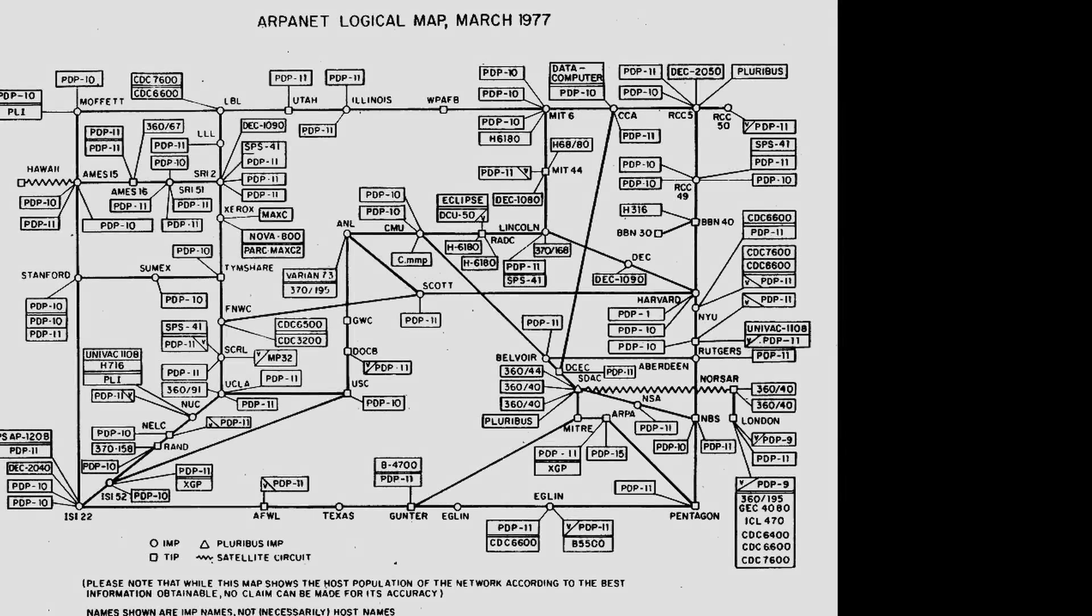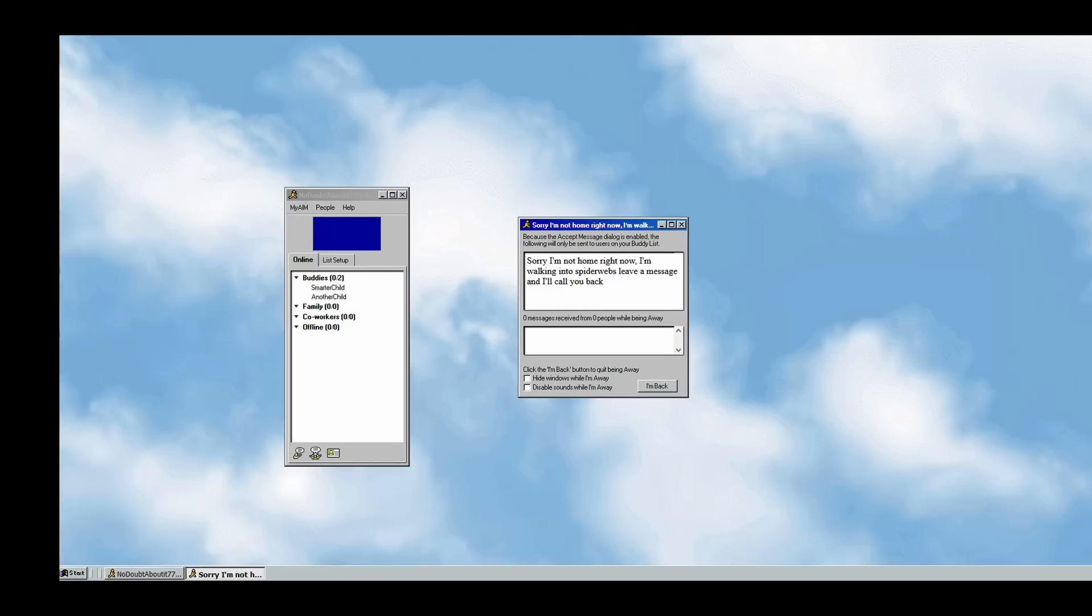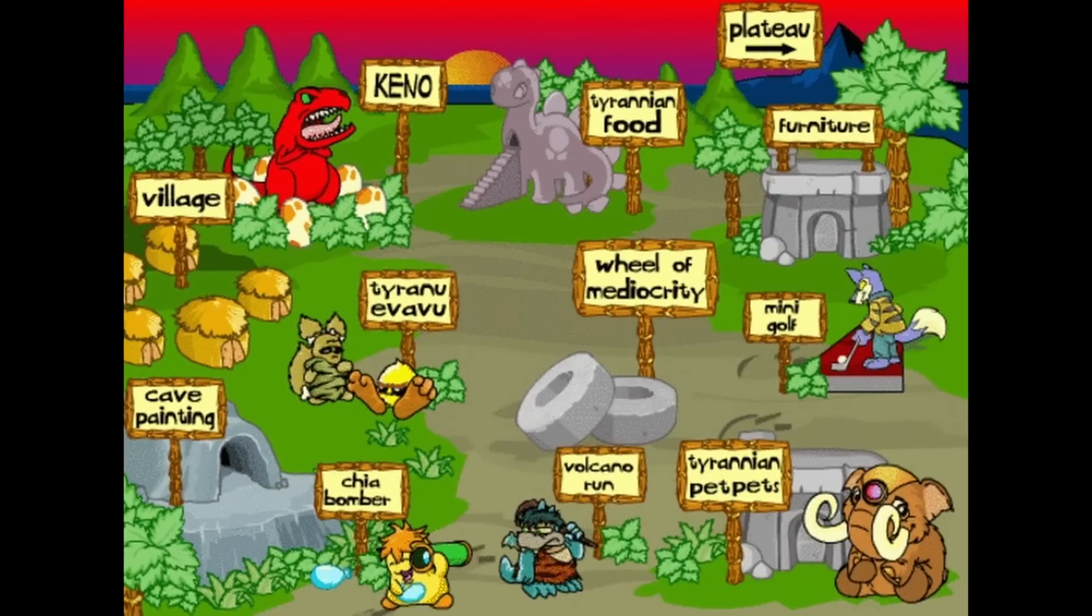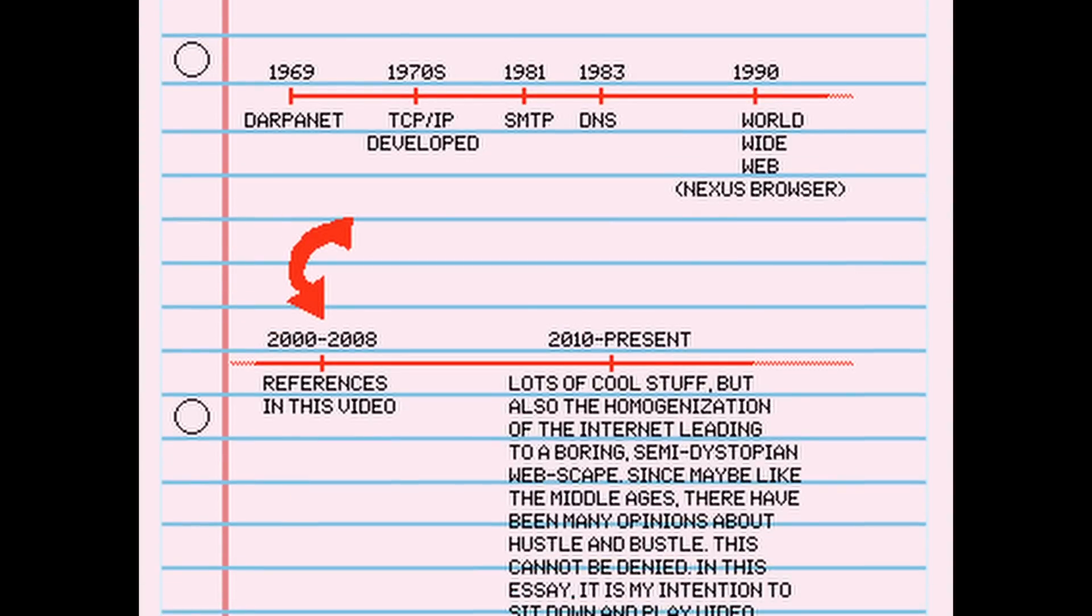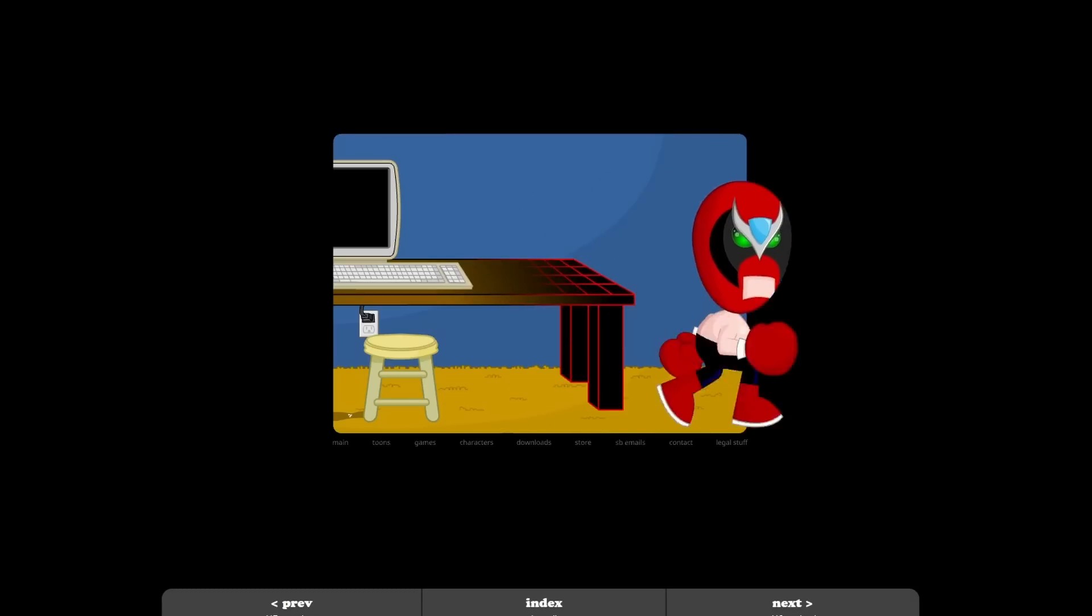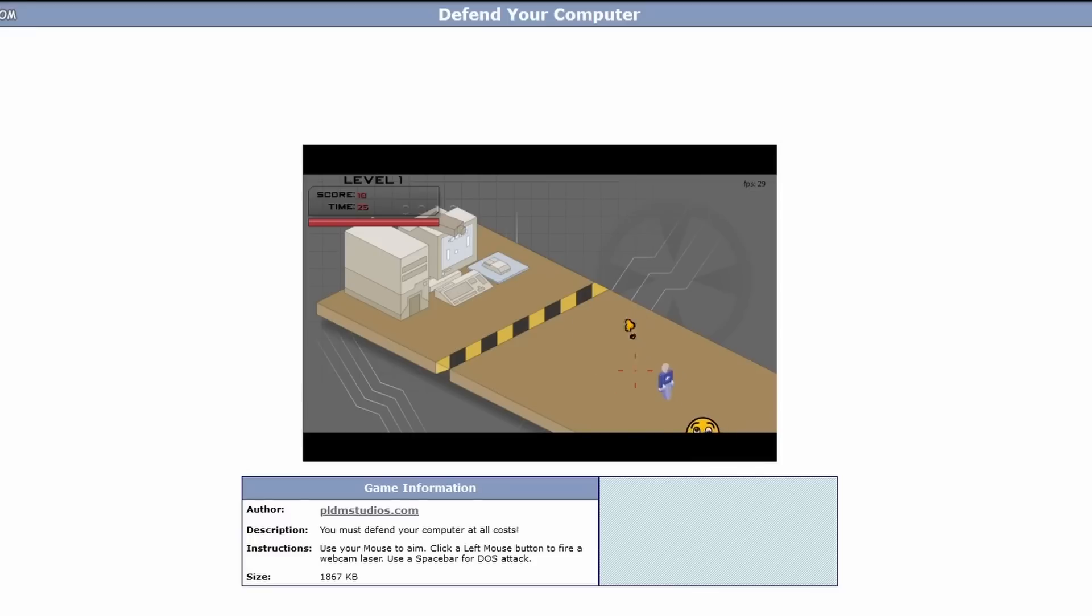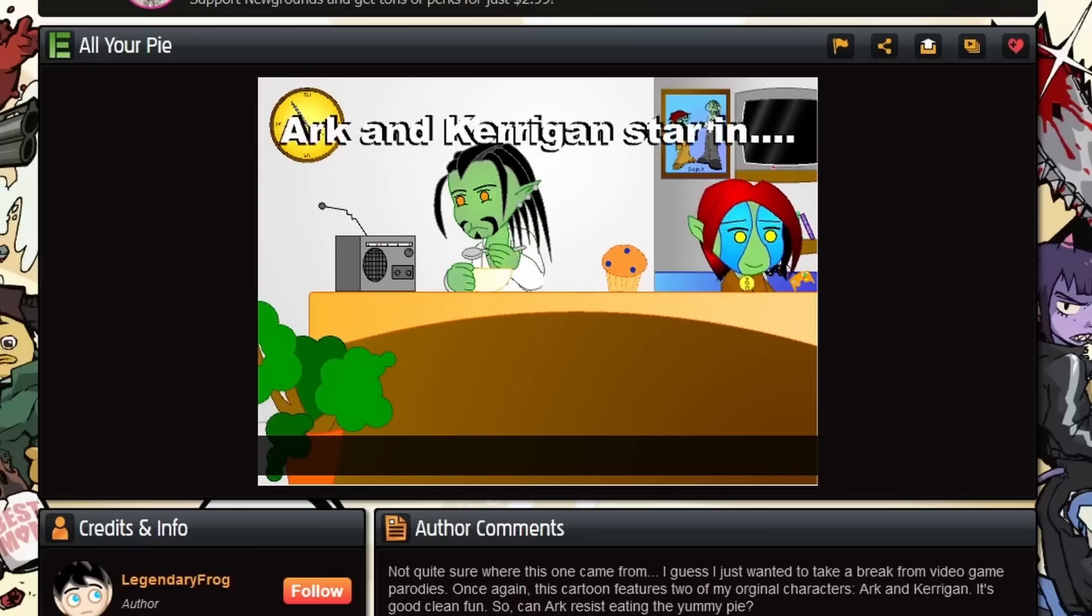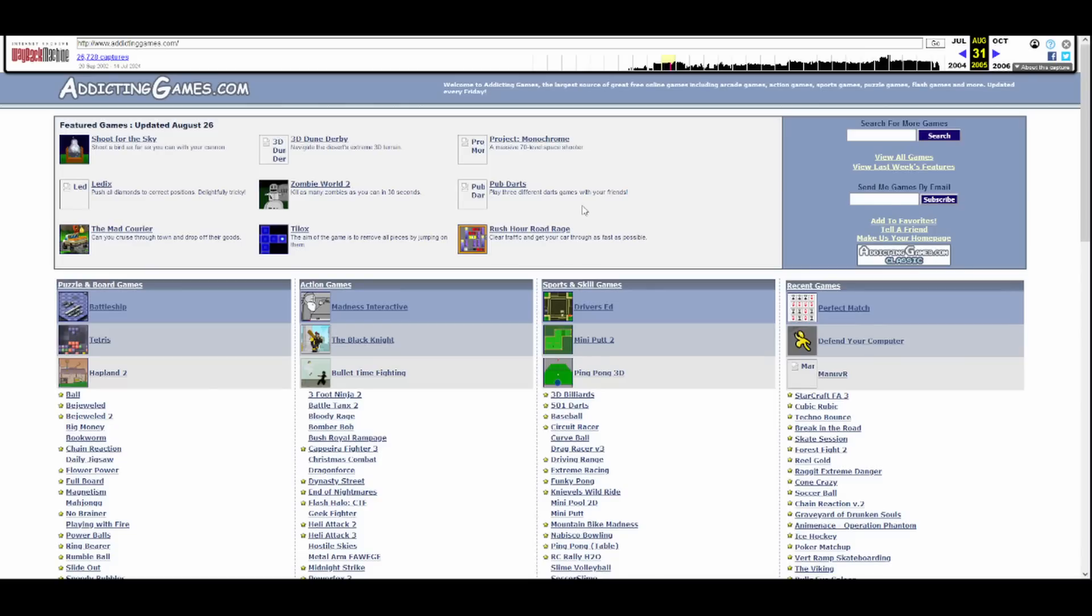In the Adobe Flash era of the internet, when Flash games and animations filled the disparate threads and back alleys of the web, there was a genre of physics game called a falling sand game that took at least two or three spots on addictinggames.com.